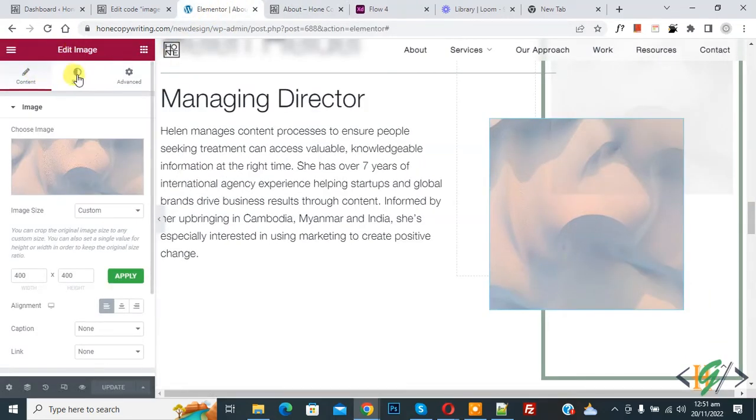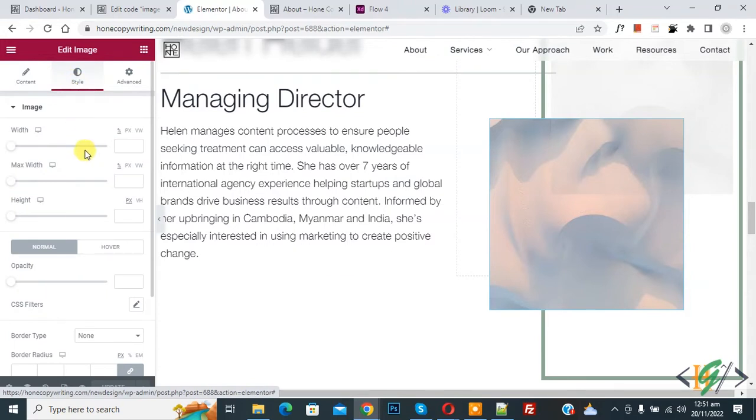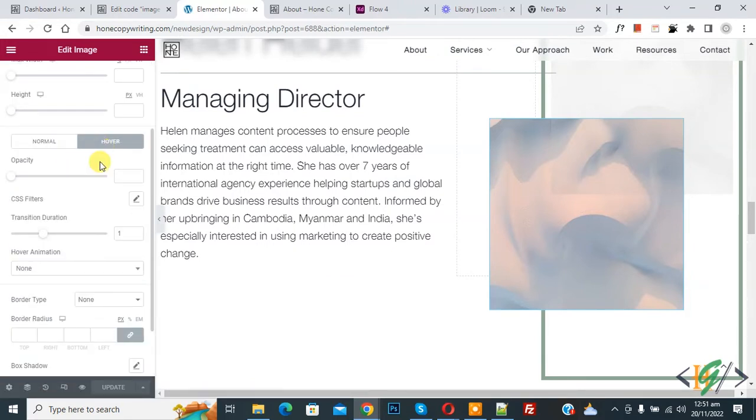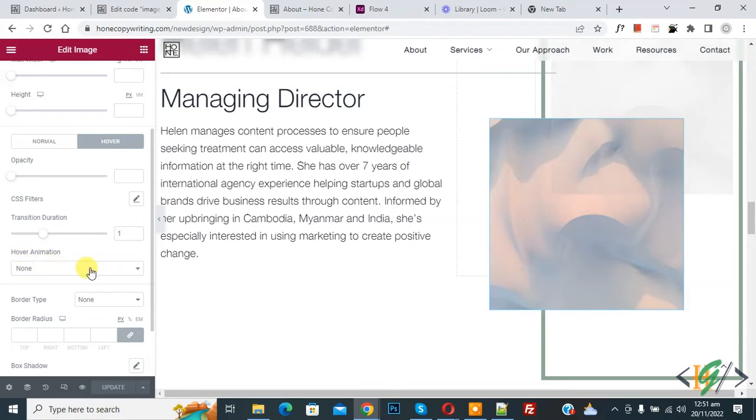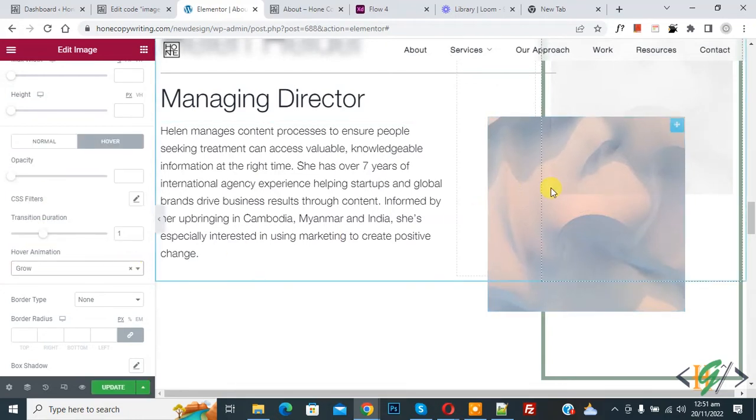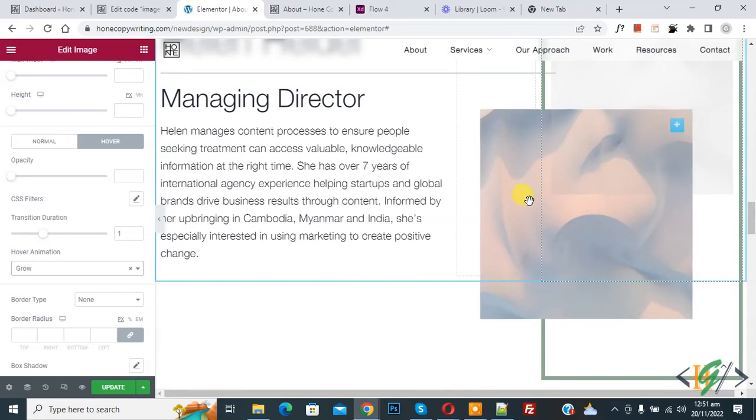Now click on Style and scroll down. Here you see Hover, so click on it and then you see Hover Animation. Select it - you see Grow, so click on it. Now hover on it and you see the effect.